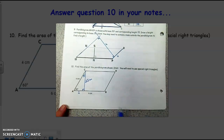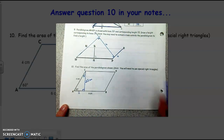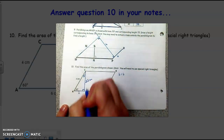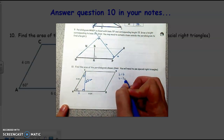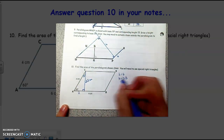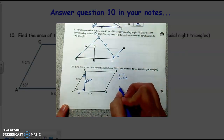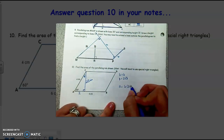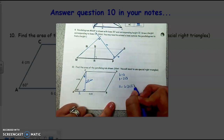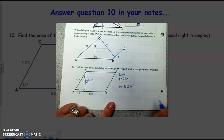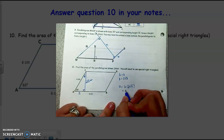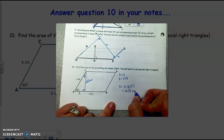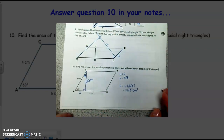Now I know my base is 6 and my height is 2 square roots of 3. So to find the area, I'm just going to multiply these together. When you're multiplying, the 6 only gets multiplied with the 2, so this is going to be 12 square roots of 3, and then our units would be centimeters squared.